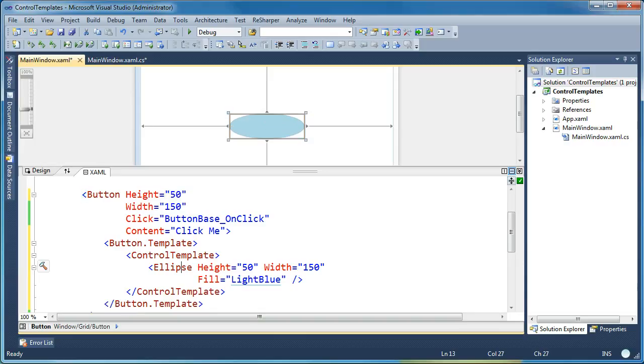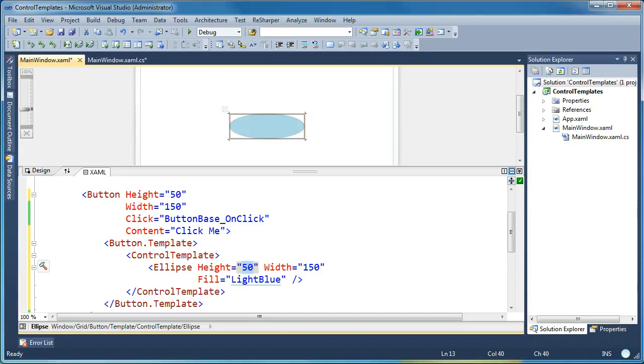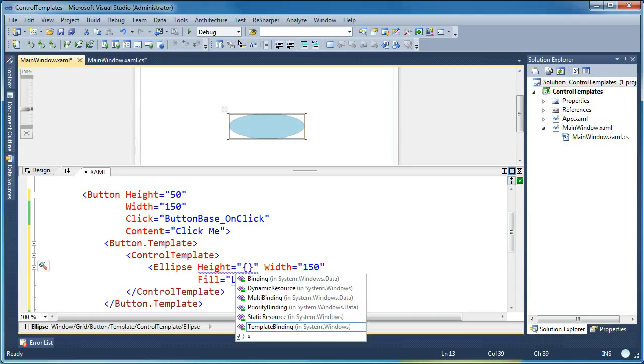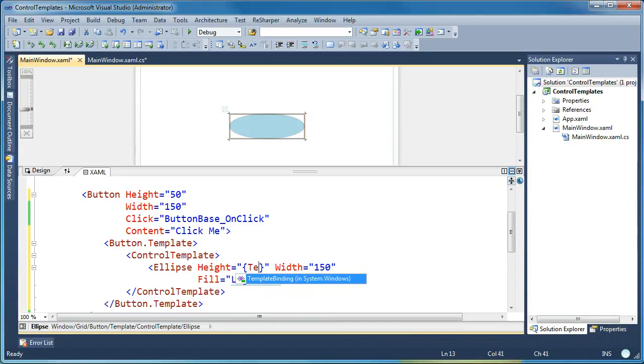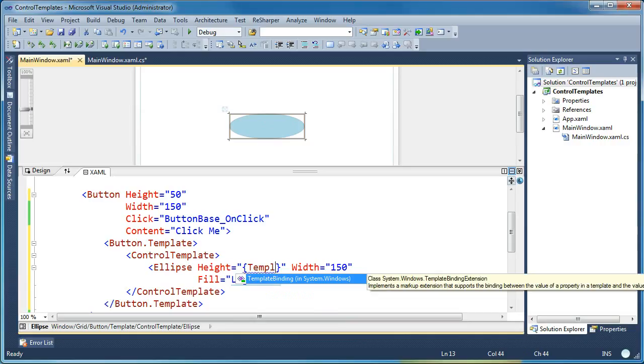So what we want to do is we want to fix this problem. And you can do that by using a special type of binding that's available inside control templates, and it's called template binding.